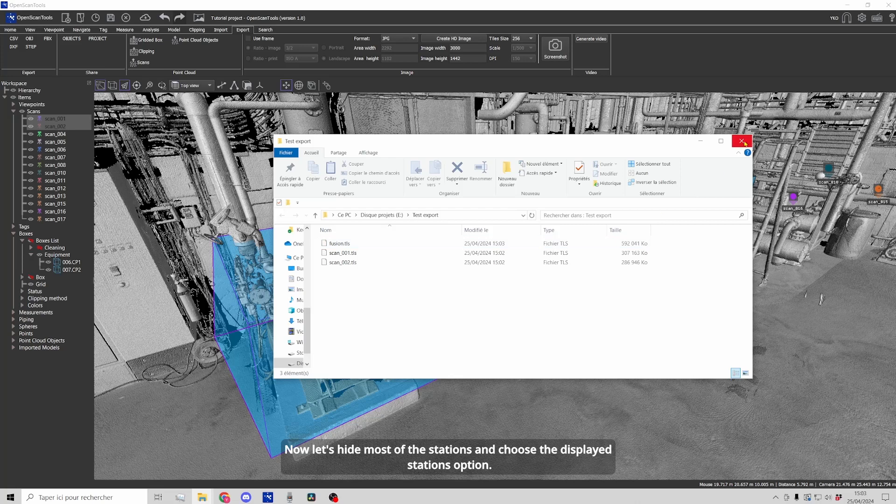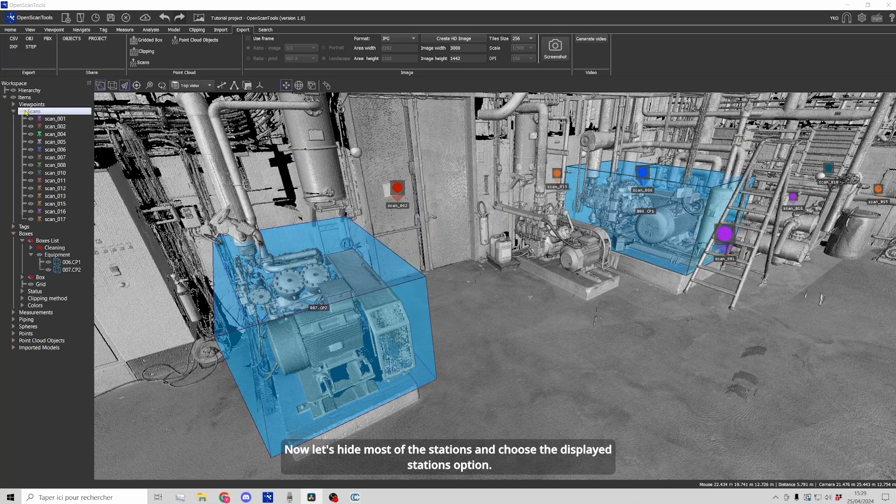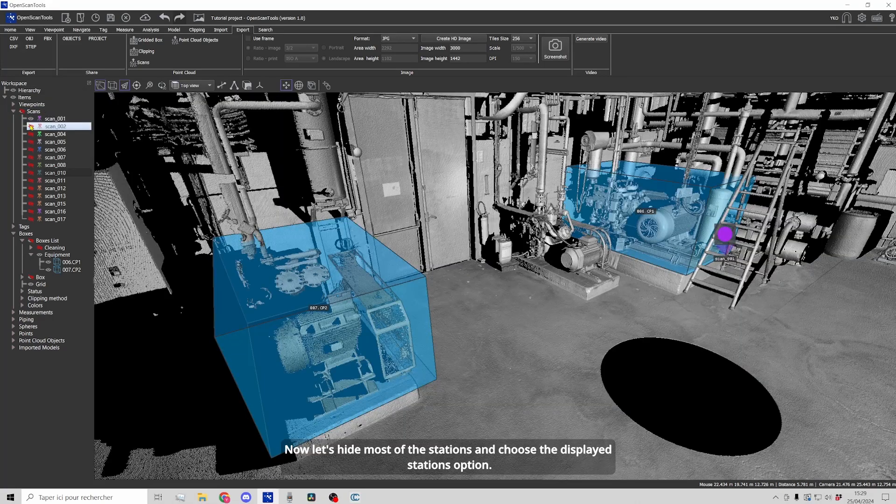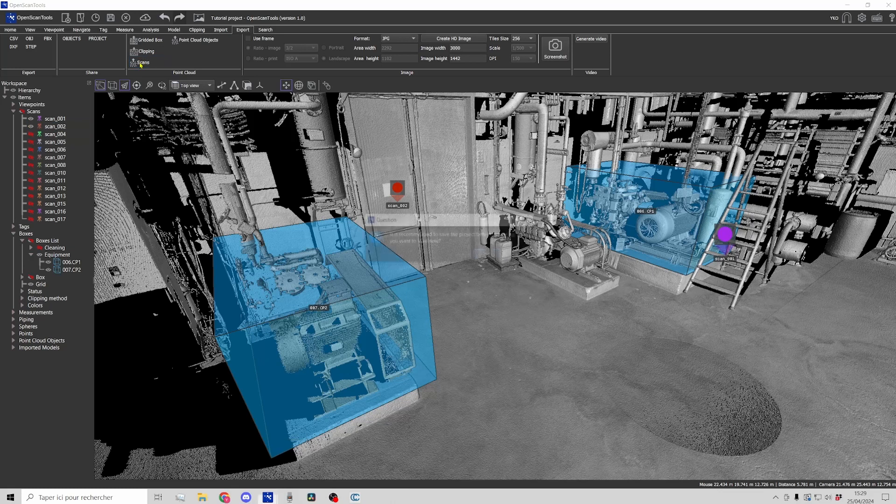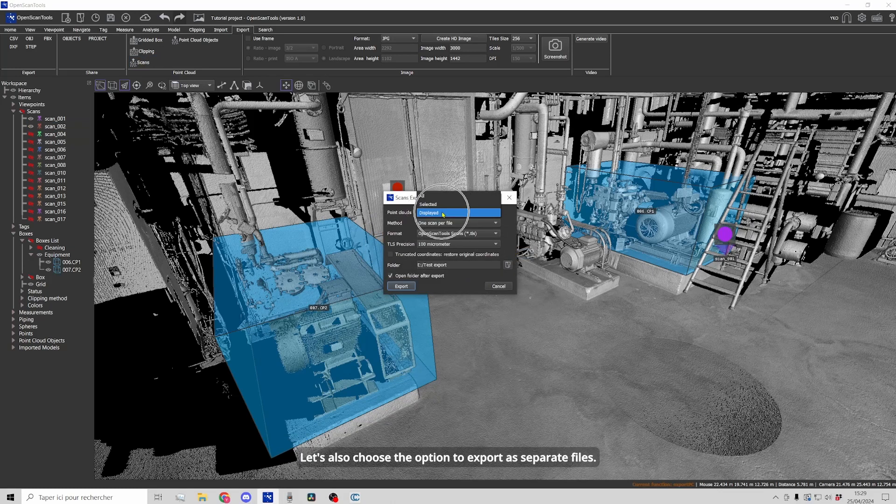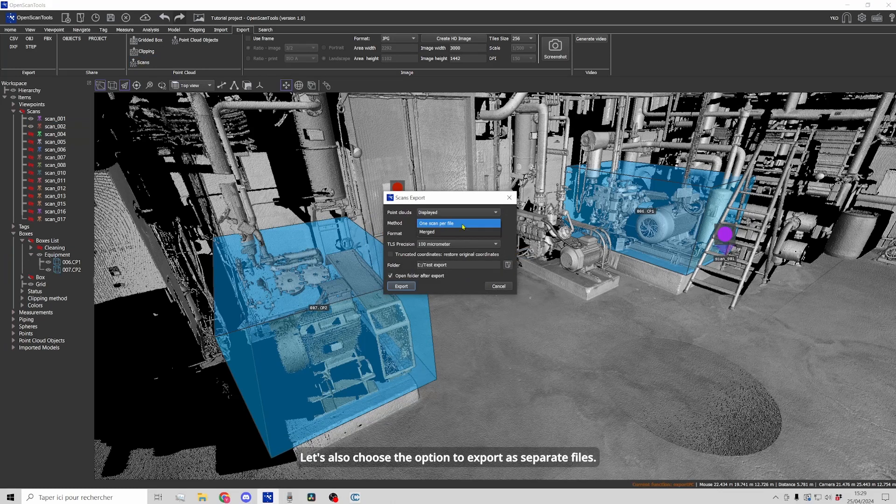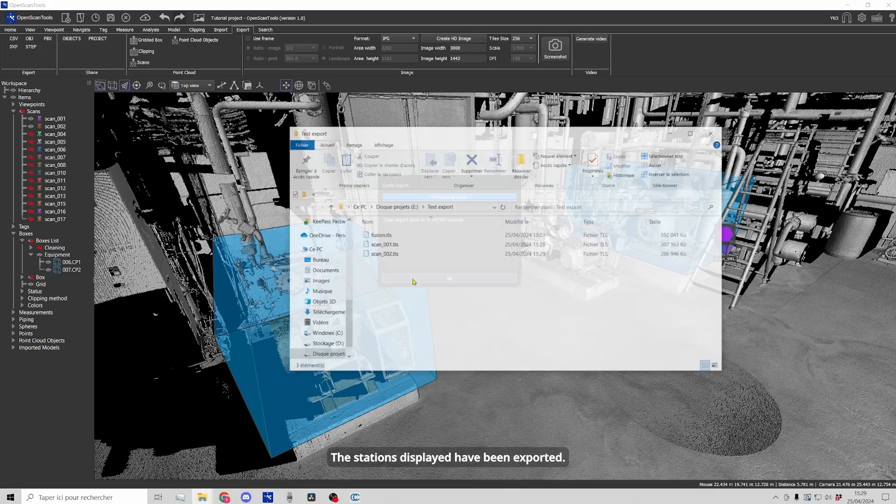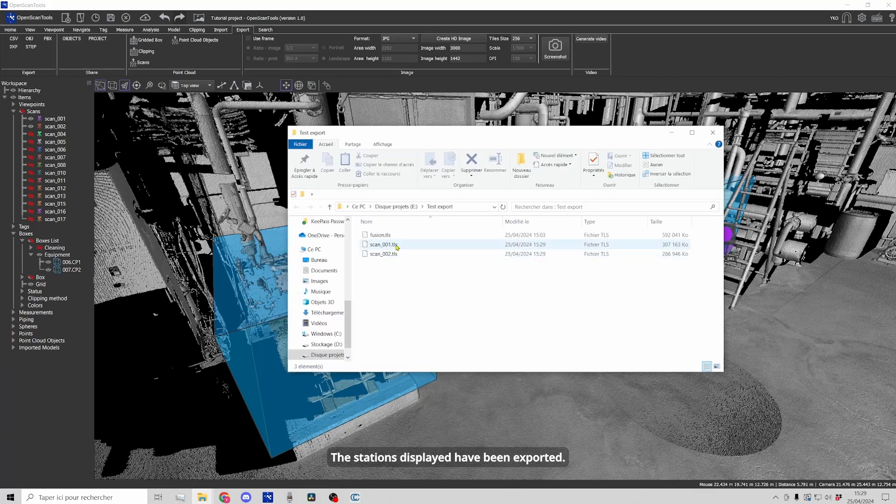Now let's hide most of the stations and choose the displayed stations option. Let's also choose the option to export as separate files. The stations displayed have been exported.